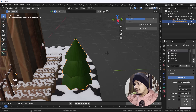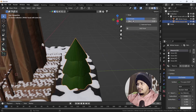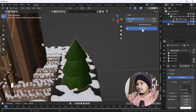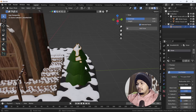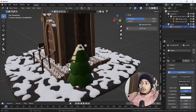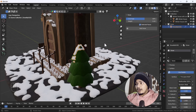After selecting those faces, exit Edit Mode, then enable the Selected Faces option in the Real Snow panel and click Add Snow. Here you can see the snow is only added to the places where we selected the faces. That's how you can use this option.